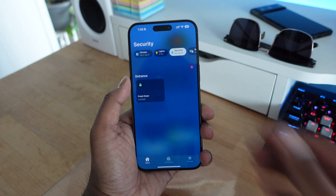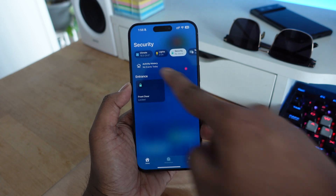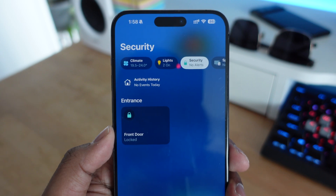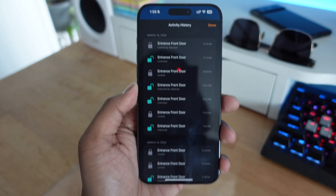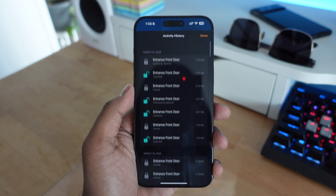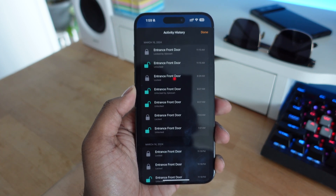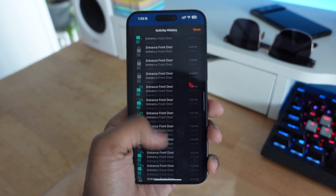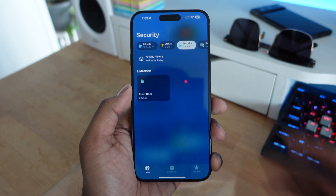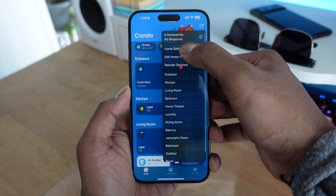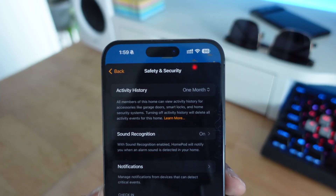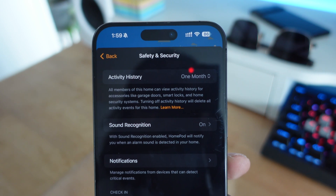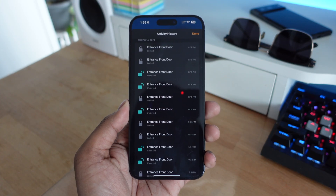Finally, another new feature only available in iOS 17 is activity history for your security devices. If you go into the security tab in your home application, there's an option for activity history where you can see the entire history of when the door was unlocked and locked — and sometimes who unlocked or locked it. This is great for parents who want to see if their kids left for school or came back. If you don't have it set up, go to home settings, then safety and security, and turn on activity history set to one month.